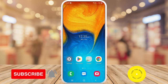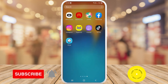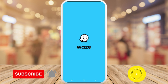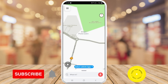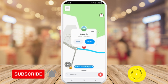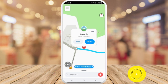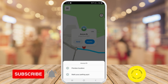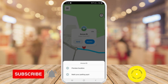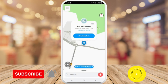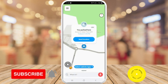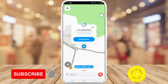First, open up the Waze app on your mobile device. Then, once you're in the Waze app, just long press on the road where you're parked and you'll see it's put a pin there. Next, tap on the three dots in the top right hand corner of the pop-up that's just appeared, and then finally tap on 'Mark your parking spot'.